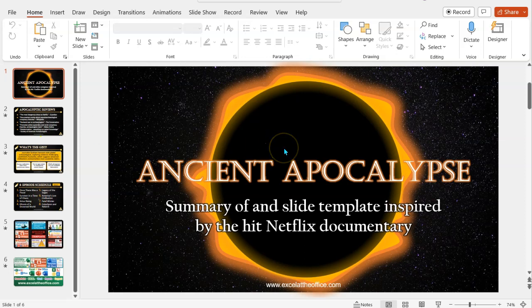I've also got an associated blog with this that I'll put in the description below — a link to it — where you can download this template.